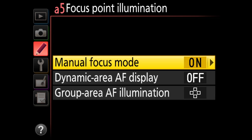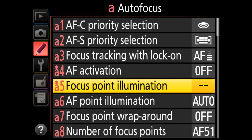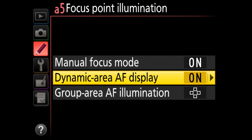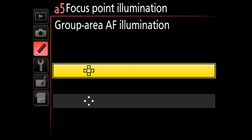A5 is focus point illumination with three settings. Dynamic area AF display, which I have turned on, shows dots around the active autofocus area when you're using fewer focus points — useful when tracking wildlife. It's the only illumination setting I enable. AF point illumination has auto, on, and off — I select on so the focus point is always illuminated in the viewfinder. Focus point wraparound I keep off, as I don't want the focus point to jump from one side to the other.